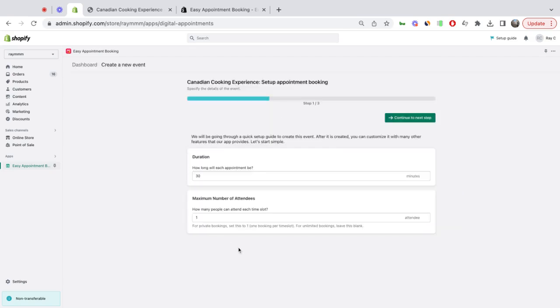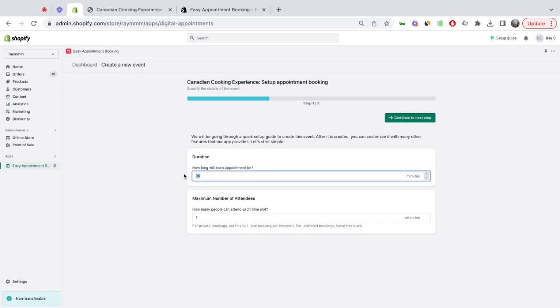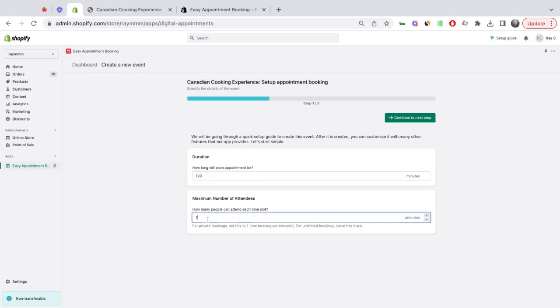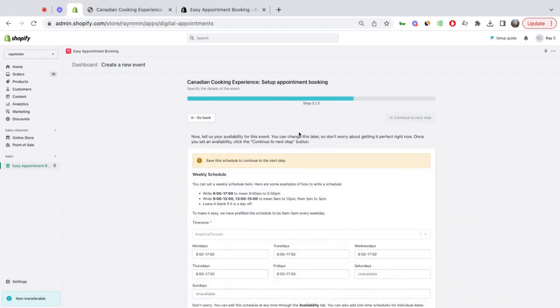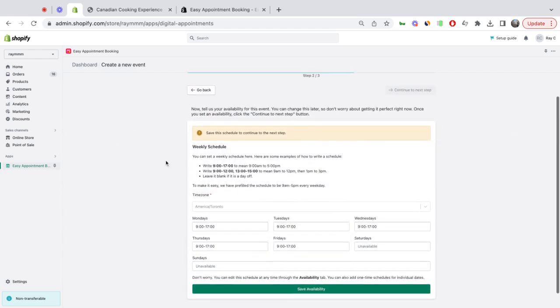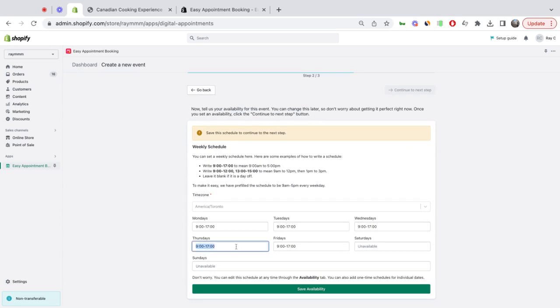So the first step is setting your duration and the number of guests you can bring for each appointment. I'm going to set this to 120 minutes, so two hours for 10 guests. Next, I will select which days I'll be available and what times. So I'm going to make sure these classes are available on Wednesdays and Fridays.